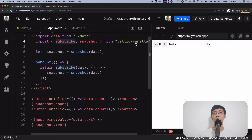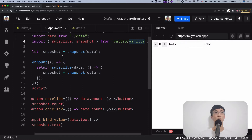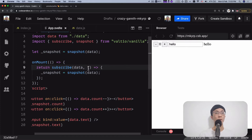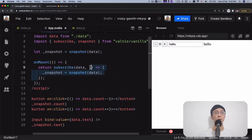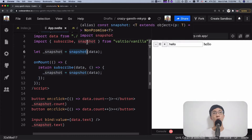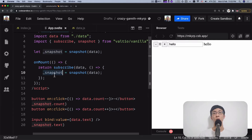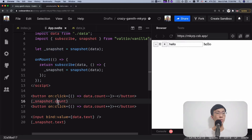I use the vanilla version because by default Valtio supports React, but this is the core of Valtio — just subscribe, snapshot, and proxy. Subscribe allows you to subscribe to a proxy state — we pass in the data and a callback function. When that function is called, we know the data has changed. To get the snapshot of the state, we use snapshot: we pass in the proxy state and it gives us a snapshot. Every time you call snapshot, it shows the exact current value of the state. So we use snapshot to read the data from the state.